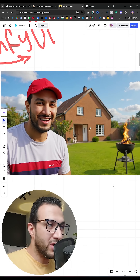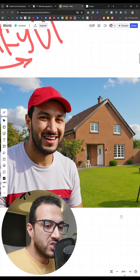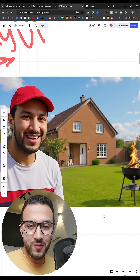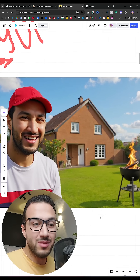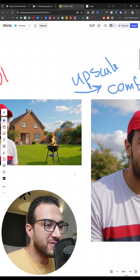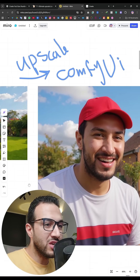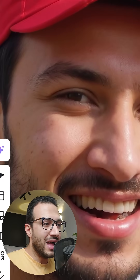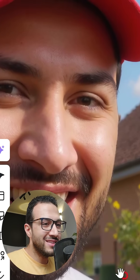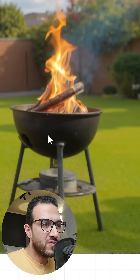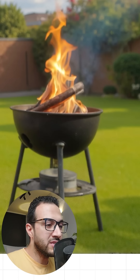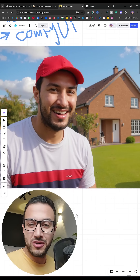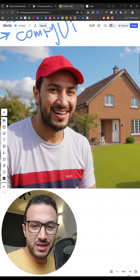After being satisfied with the result, I decided to upscale the image because, as you can see, it is pixelated. So using ComfyUI upscale models, I upscaled the image into this one — look at the details, it's very high quality, and the best part is it's free.